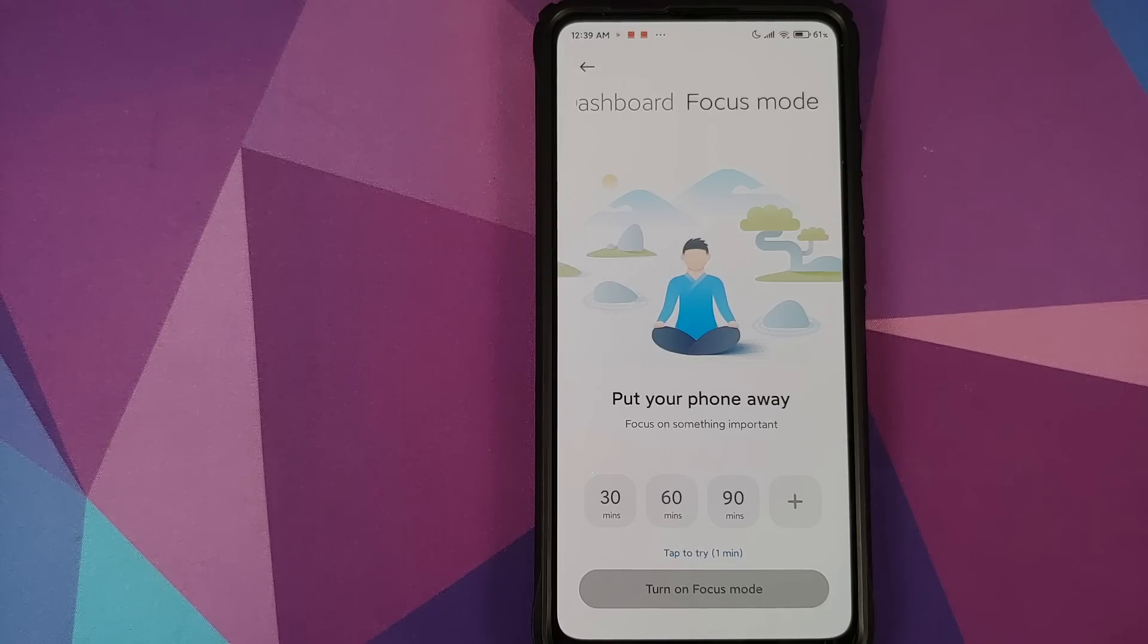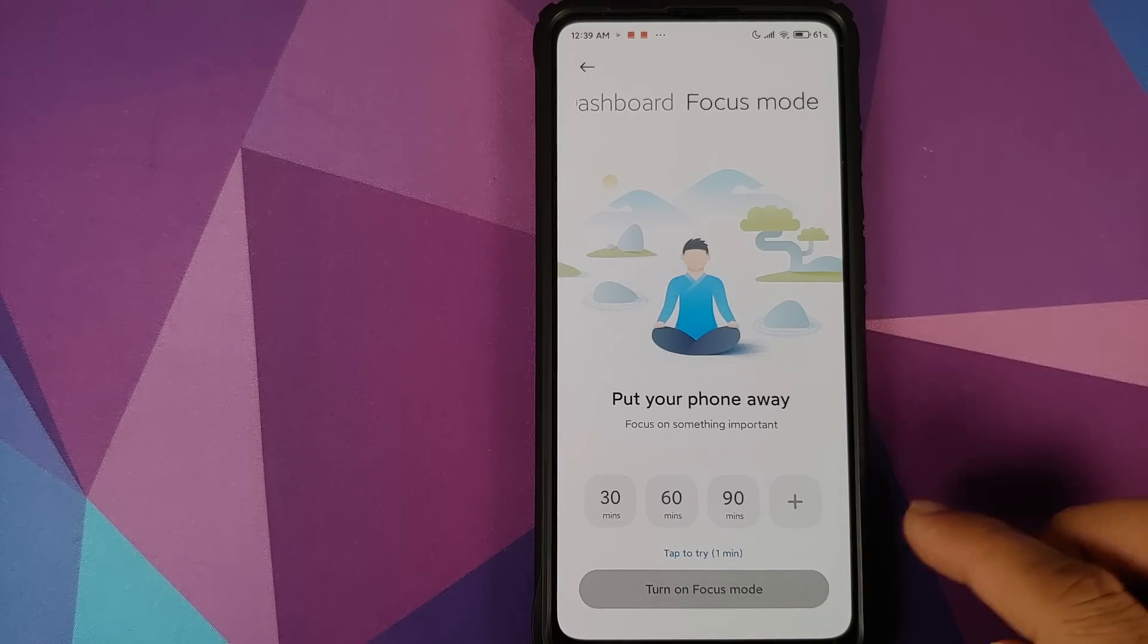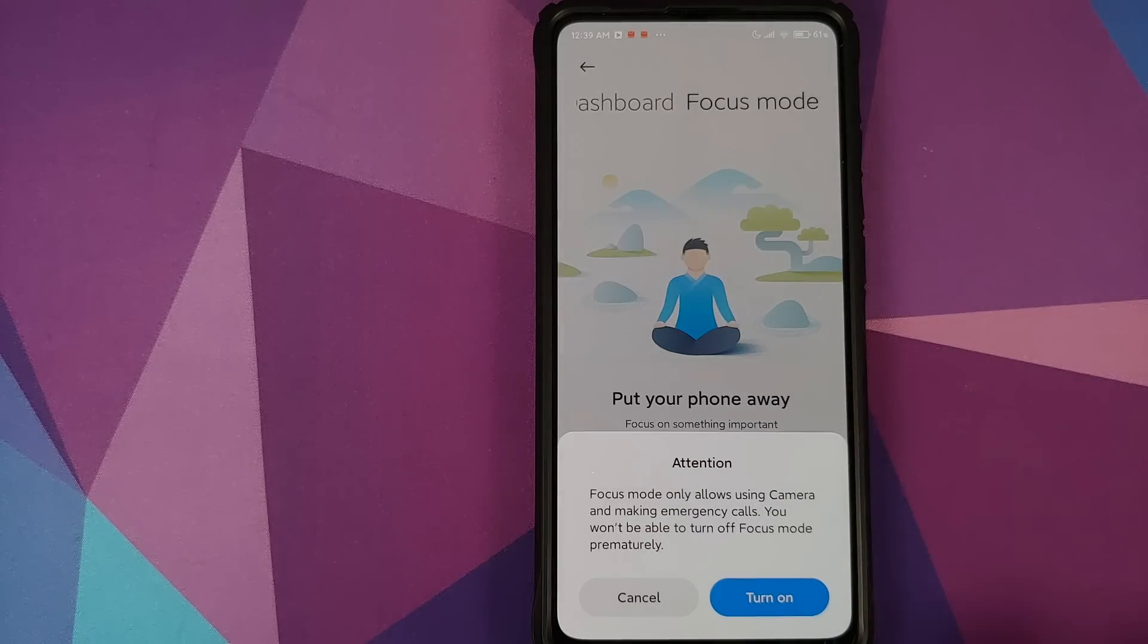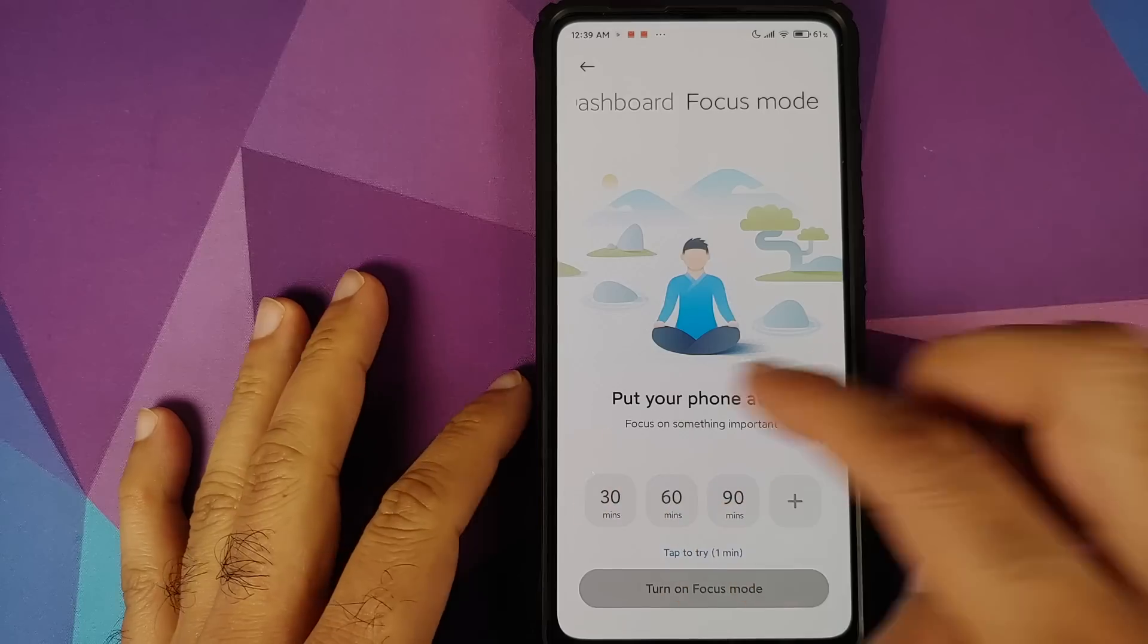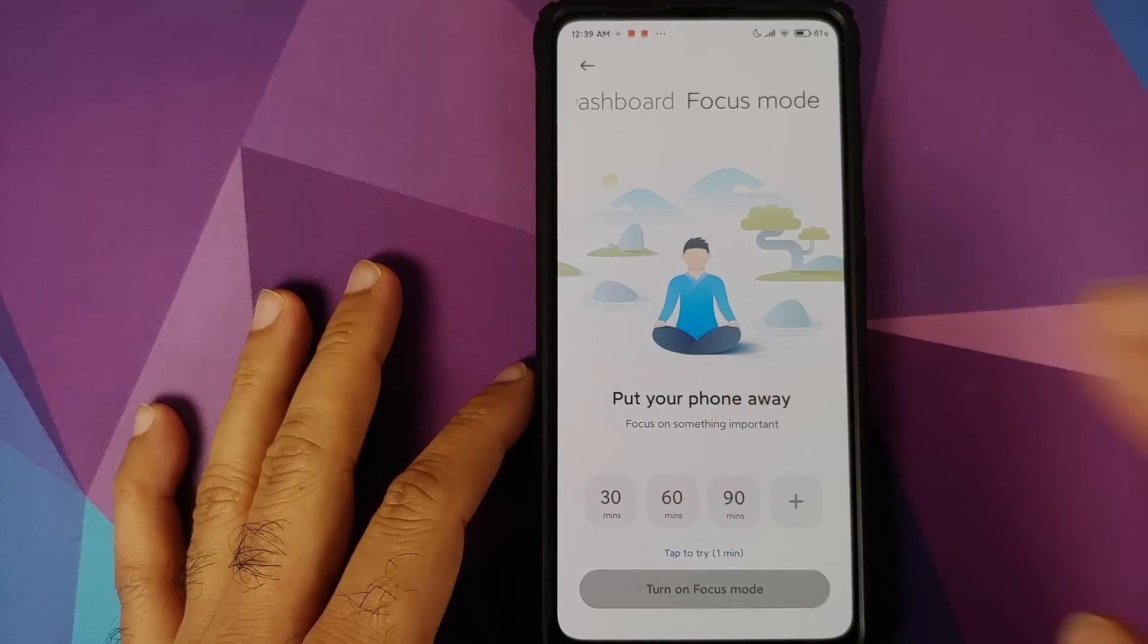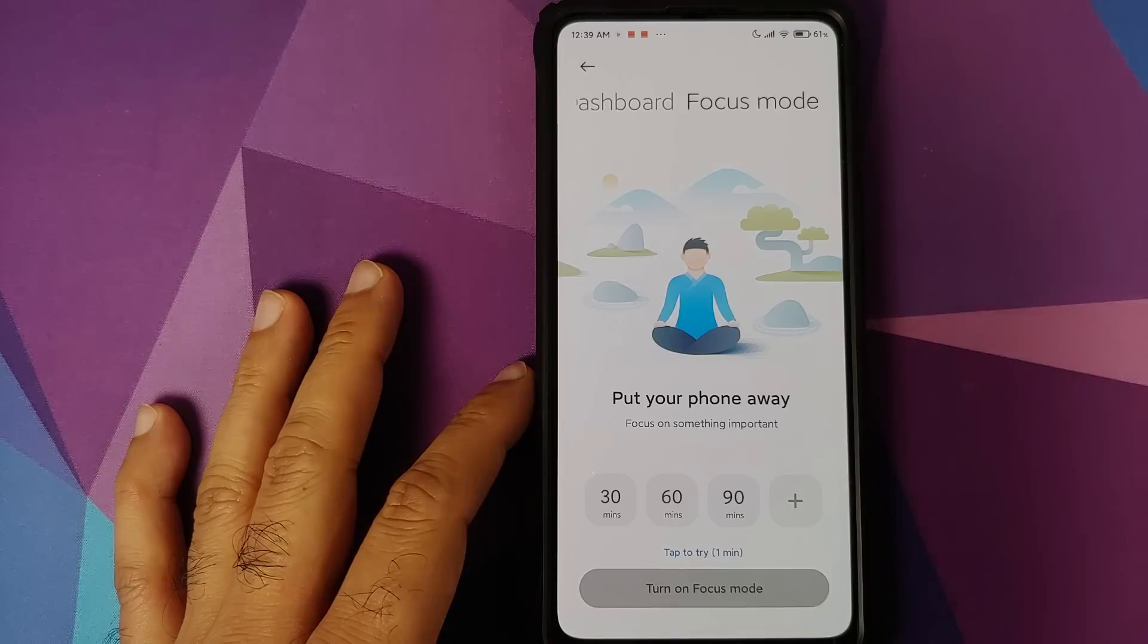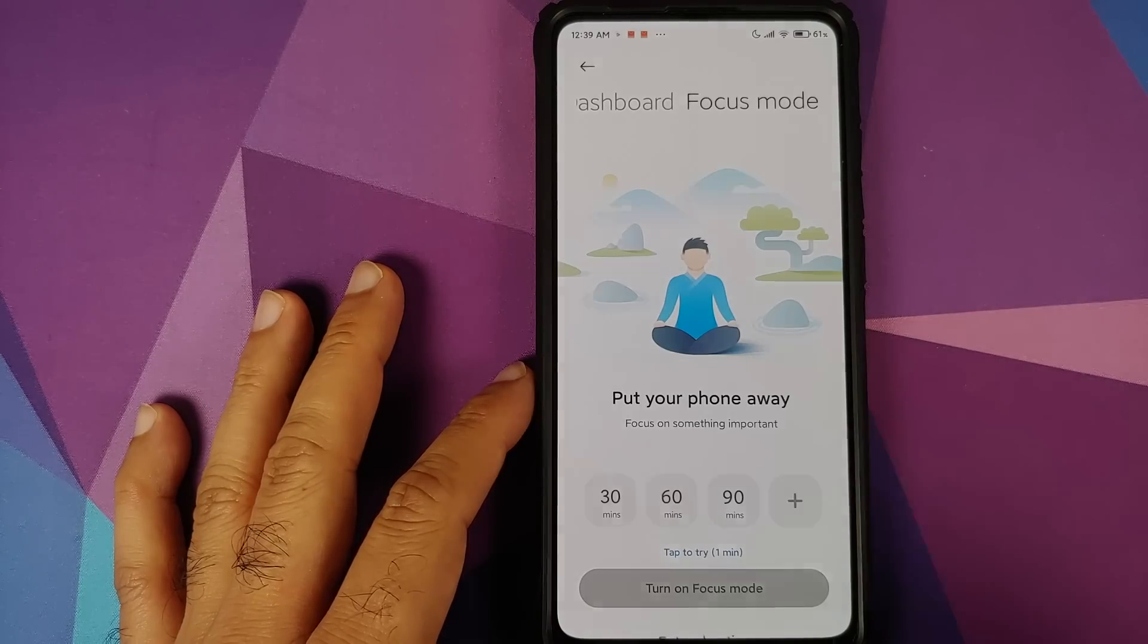You now have it right on top. So either you can tap to try and see what focus mode is all about, I don't want to try it right now in the middle of this video, or you can choose to have the pre-configured 30, 60, or 90 minutes of focus mode on. If you do not like any of those options, click on the plus sign.